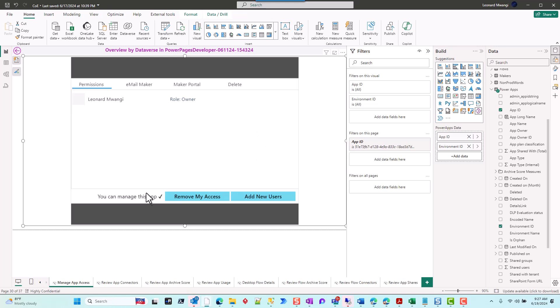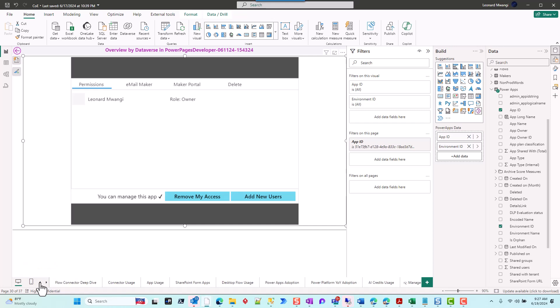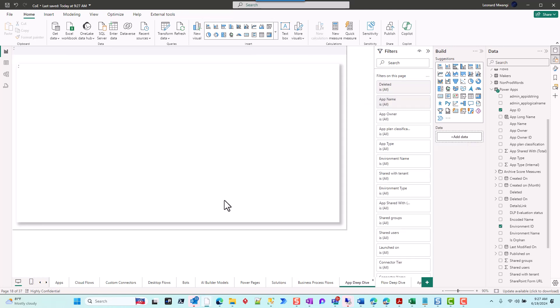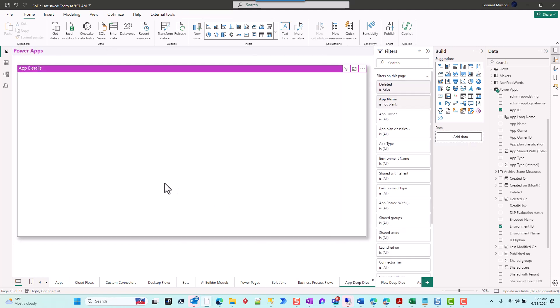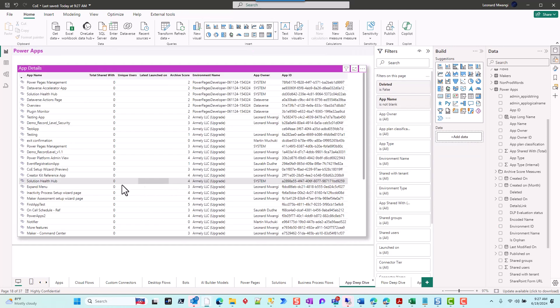I will navigate back to my deep dive. So this is my app deep dive, and in this case, I'm going to pick a different app.